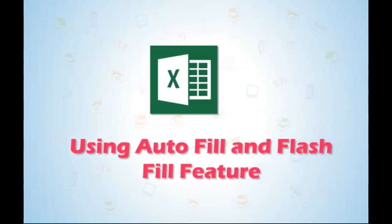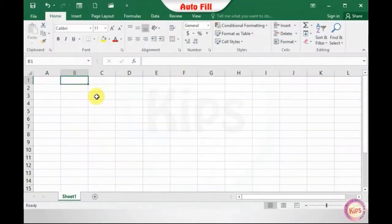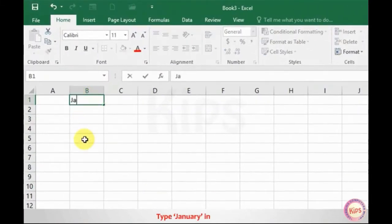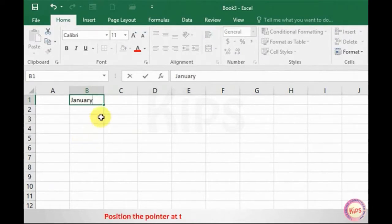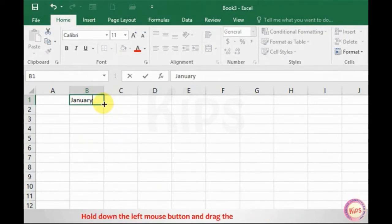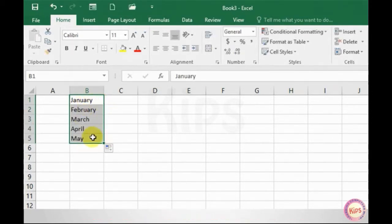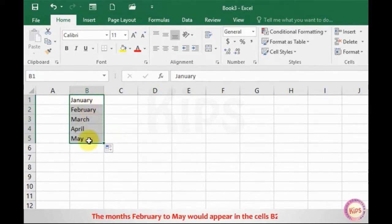Let me tell you how to use autofill and flash fill features in Excel 2016. Let's first talk about autofill. Type January in cell B1. Position the pointer at the lower right corner of the cell. The mouse pointer changes into a black plus cross symbol. Hold down the left mouse button and drag the fill handle up to cell B5 and release the button. The months February to May will appear in cells B2 to B5.